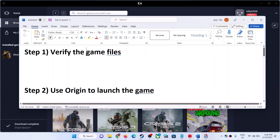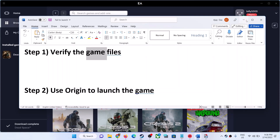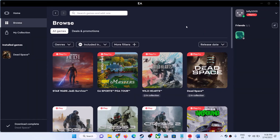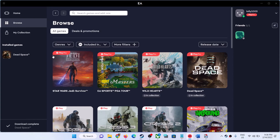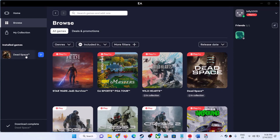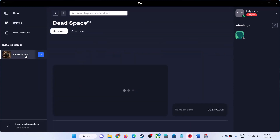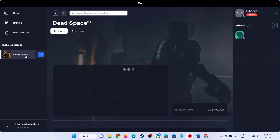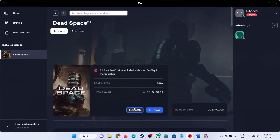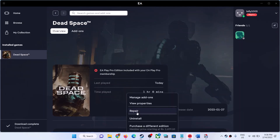The first step is to verify or repair the game files. Whichever game is giving you the error message, select that game. I'm using Dead Space as an example — if FIFA is giving you the error select FIFA, if Battlefield is giving you the error select Battlefield. Then click on Manage and then click on Repair. After the repair, launch the game.